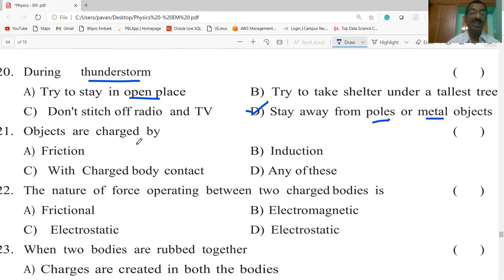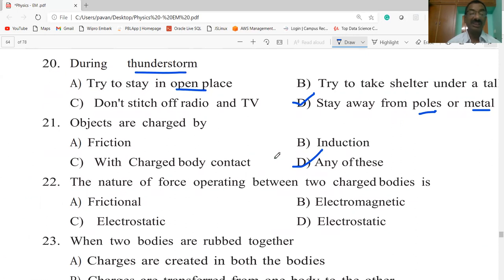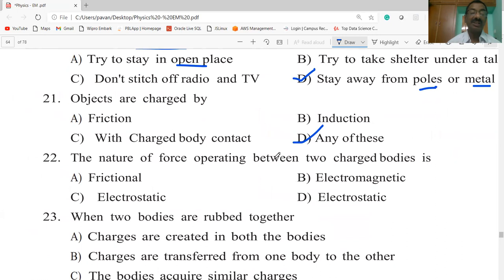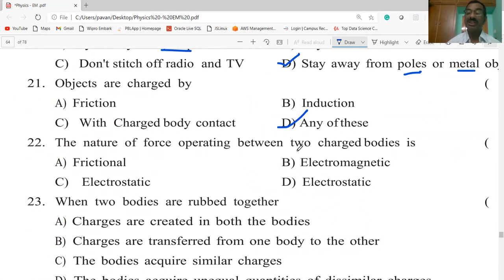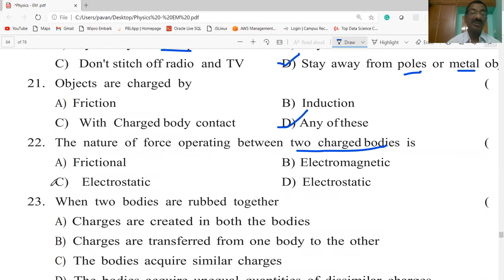Objects are charged by friction, by induction, or by contact with a charged body — any of the above is correct. The nature of the force operating between two charged bodies is known as electrostatic force.